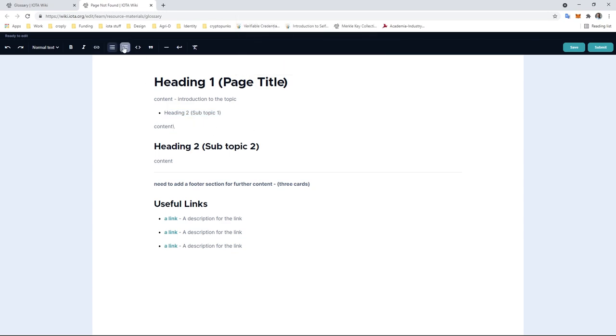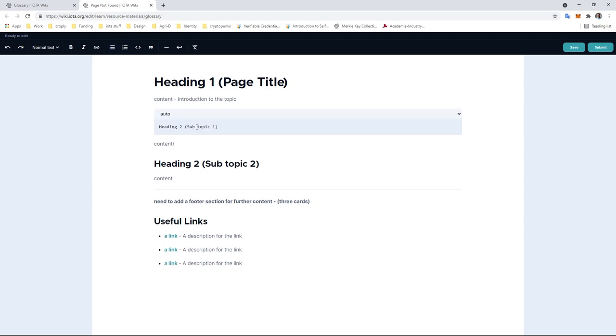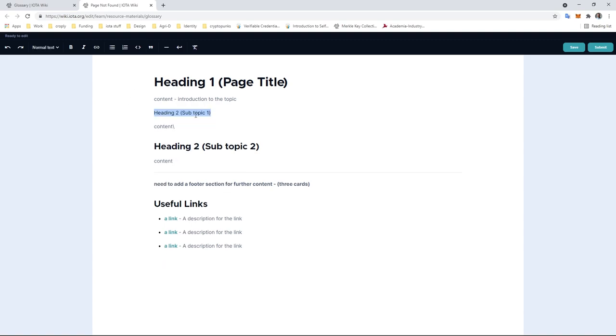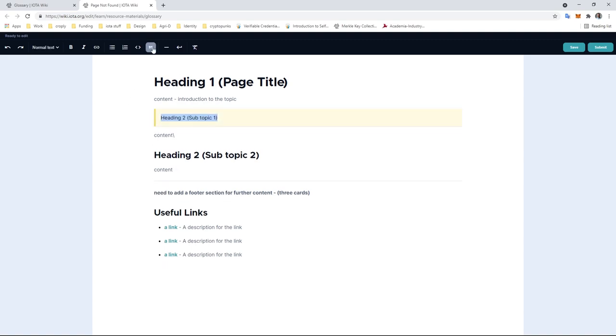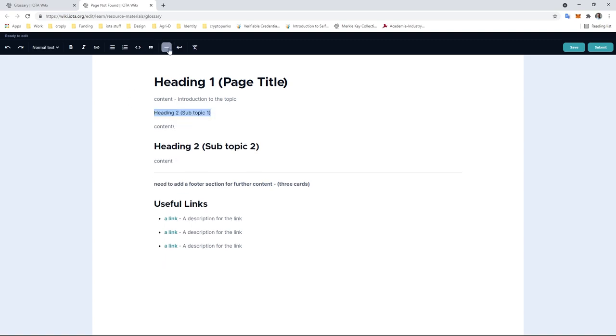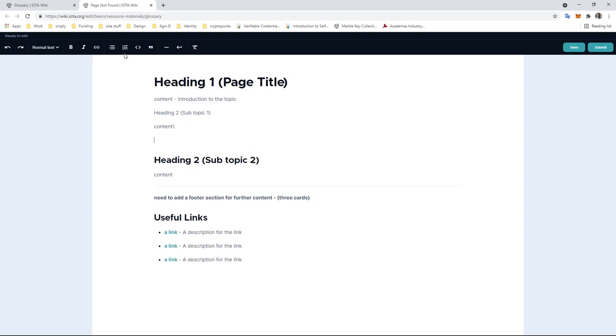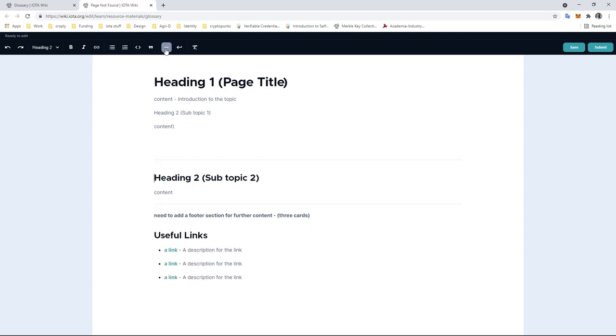Bullet points, numbers. You can add code blocks, so if you're writing a bit of code, and then you can also select the language from this drop-down box here. Then to remove the code, you just have to highlight that again and take that out. Quotes, and you can add in a page break or a line break.